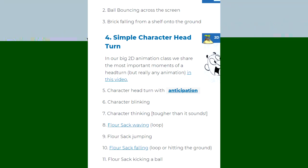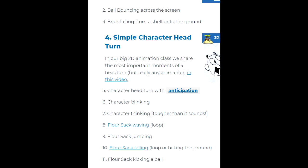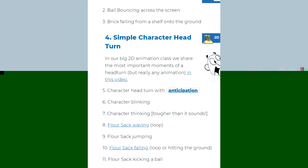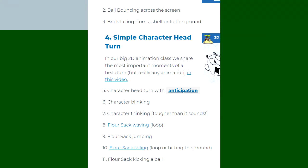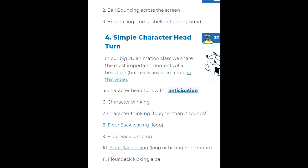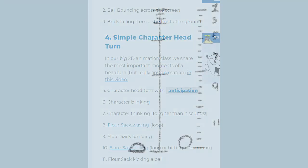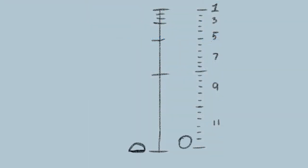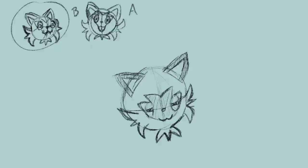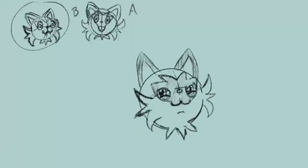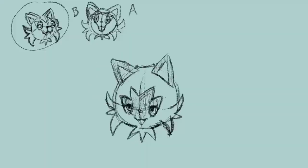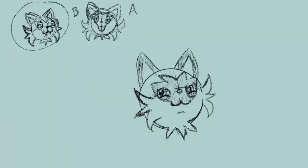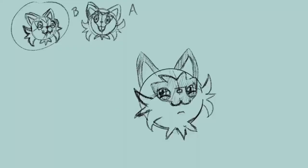A brick falling from a shelf onto the ground - I have not done that, so maybe I should do that next before I finish making this video. And then the simple character head turn. Here I use my model of the recent Pokemon generation 9 Sprigatito, and I practice the head turn here.